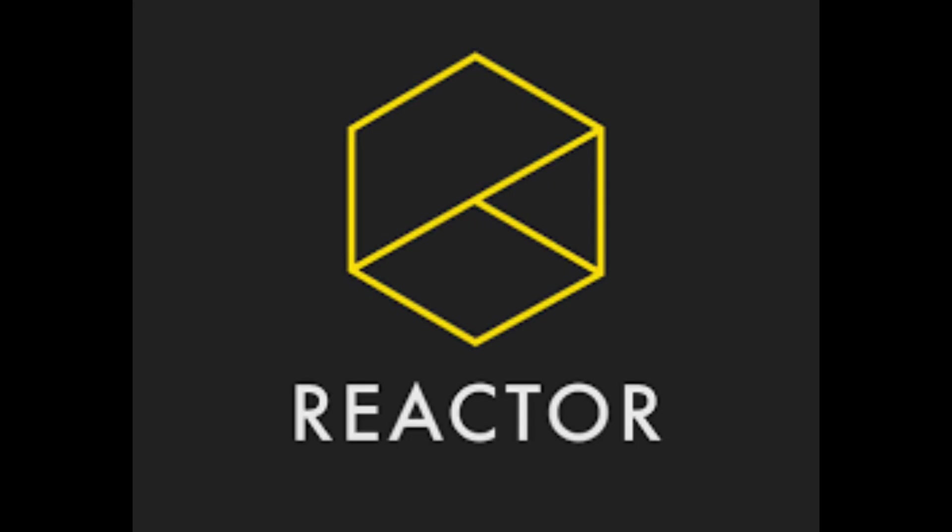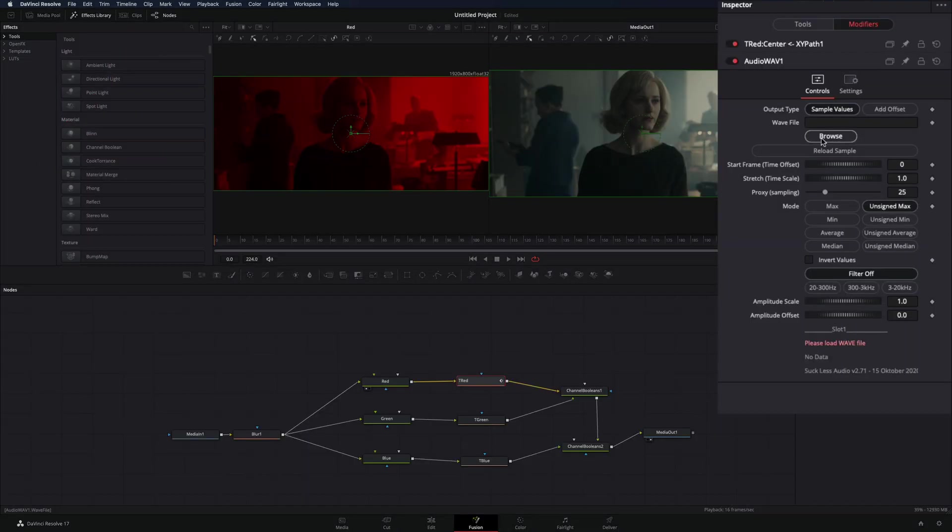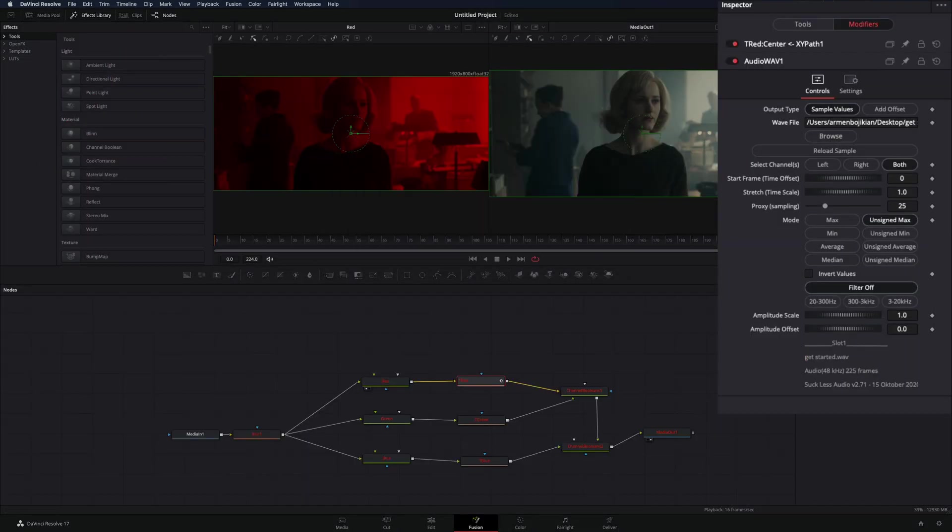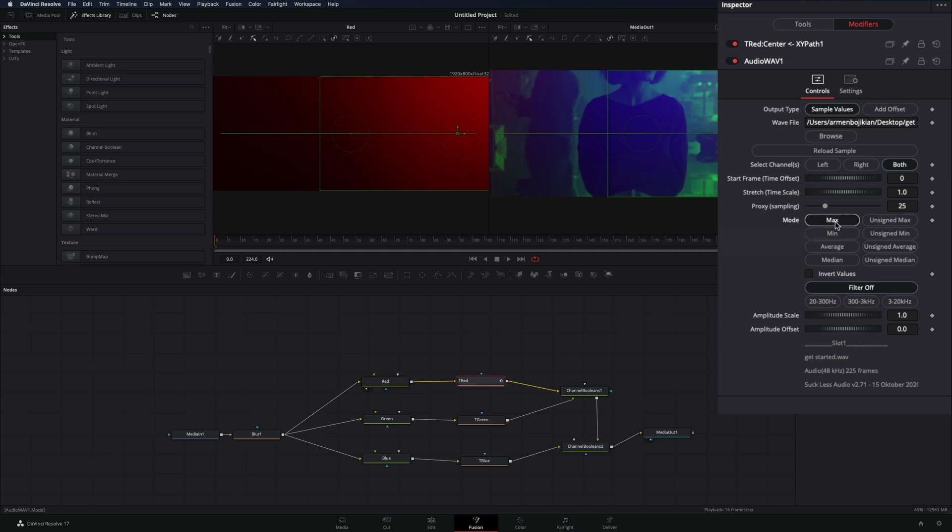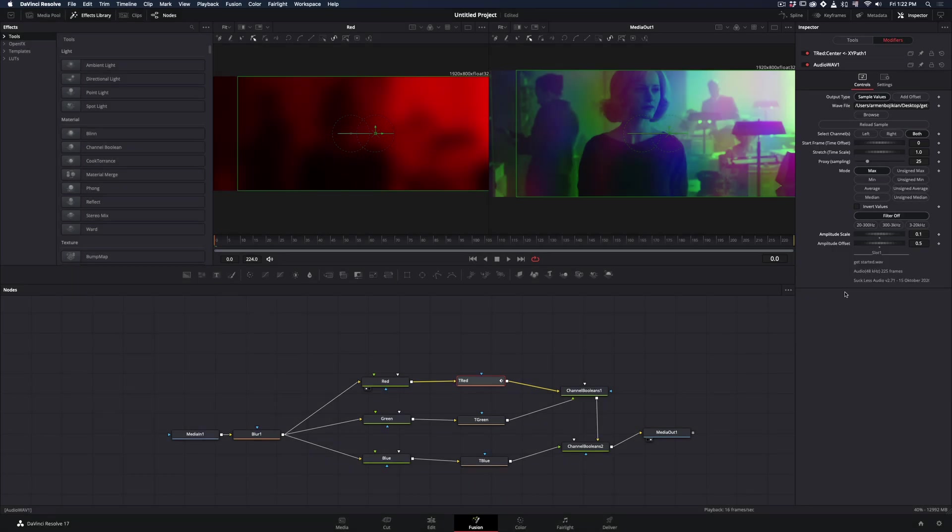For this you will need to install the Reactor plugin and activate the Suckless Audio modifier. Go to the Modifiers tab, browse your song, set the mode to Max, set the amplitude offset to 0.5 and the scale to 0.1.